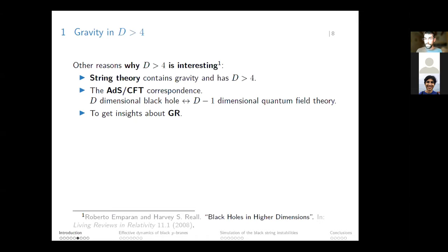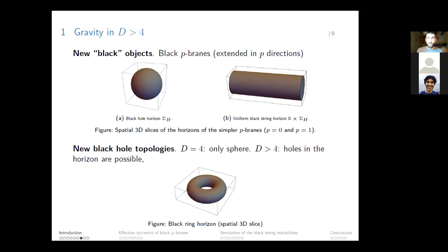Besides this simplification, there are more reasons why gravity in more than four dimensions is interesting. First, string theory—a possible theory of everything—contains gravity and has ten spacetime dimensions. There is also the AdS/CFT correspondence, which relates a black hole in higher dimensions to a quantum field theory in fewer dimensions. Additionally, it is useful to get insights about general relativity itself: when we study gravity in more than four spacetime dimensions, we find new types of black objects.